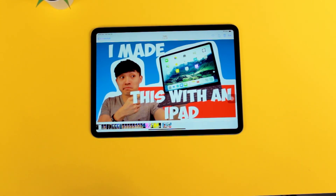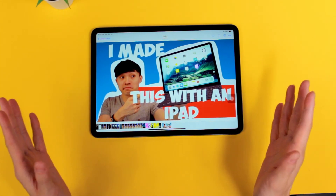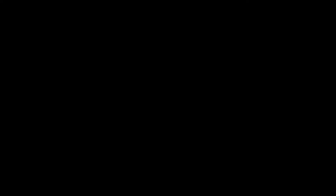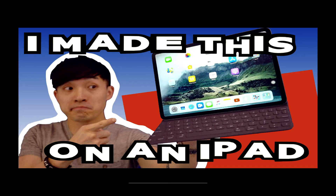Again, if you want me to show you how to import fonts onto your iPad, let me know. That's how you make a thumbnail using just your iPad. Good luck creating. Thanks for watching, and I'll see you next time.